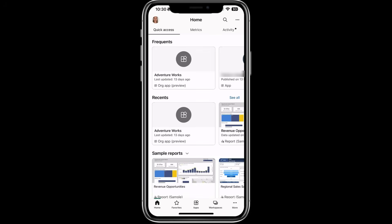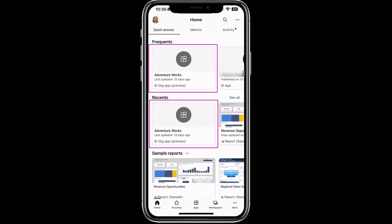The org app also appears on the homepage under recents and frequents, and are searchable like any other Power BI item. Thanks for the great demo, Maya.